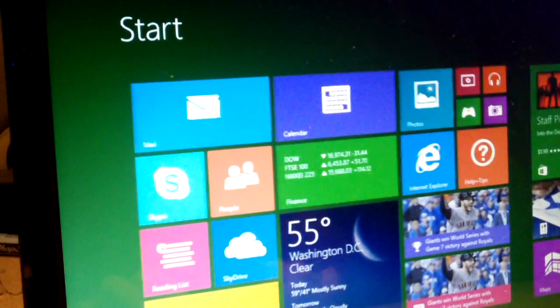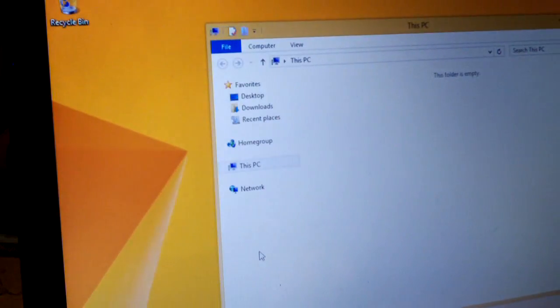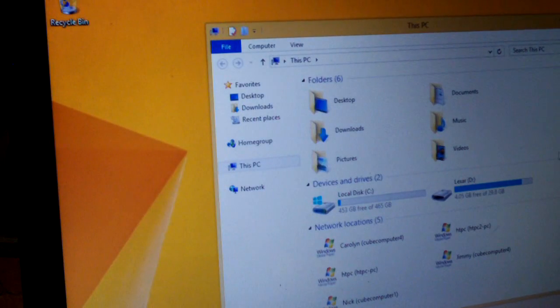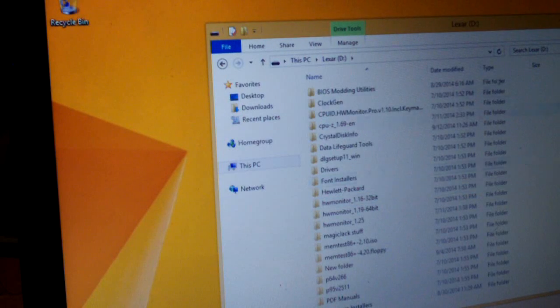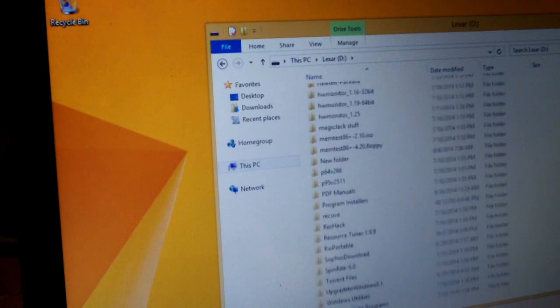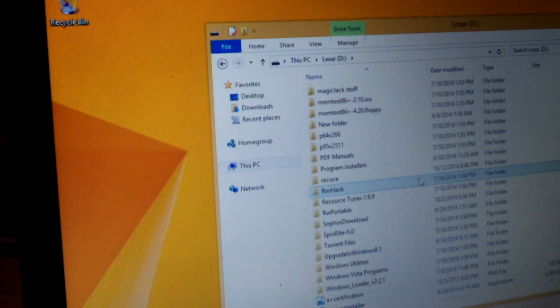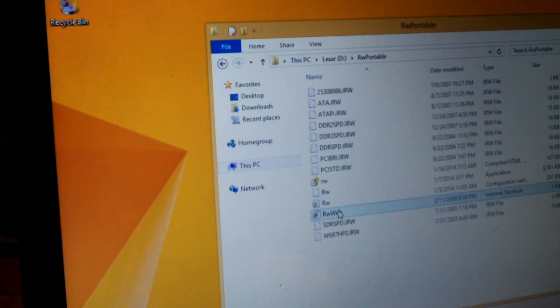Get out of this, get back to our familiar desktop. Open up RW portable.